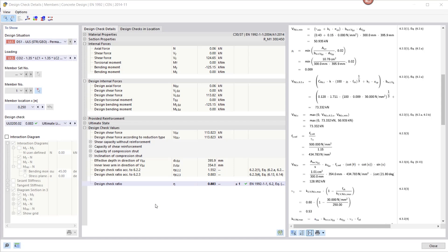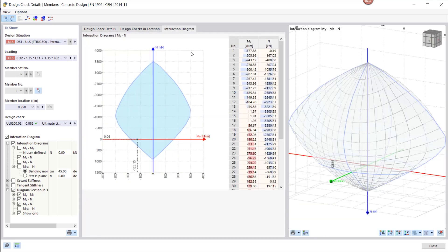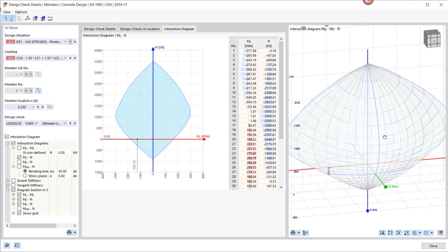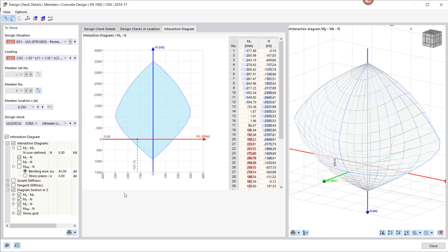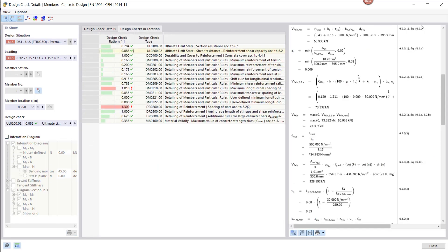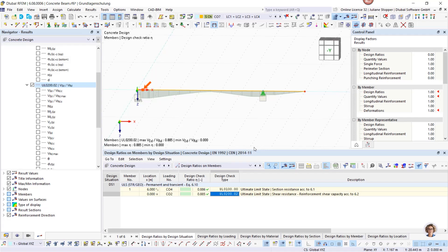We also have the interaction diagram where you can check what state your cross-section is in. With that, we have finished our introductory beam example. Now we move on to the concrete slab.